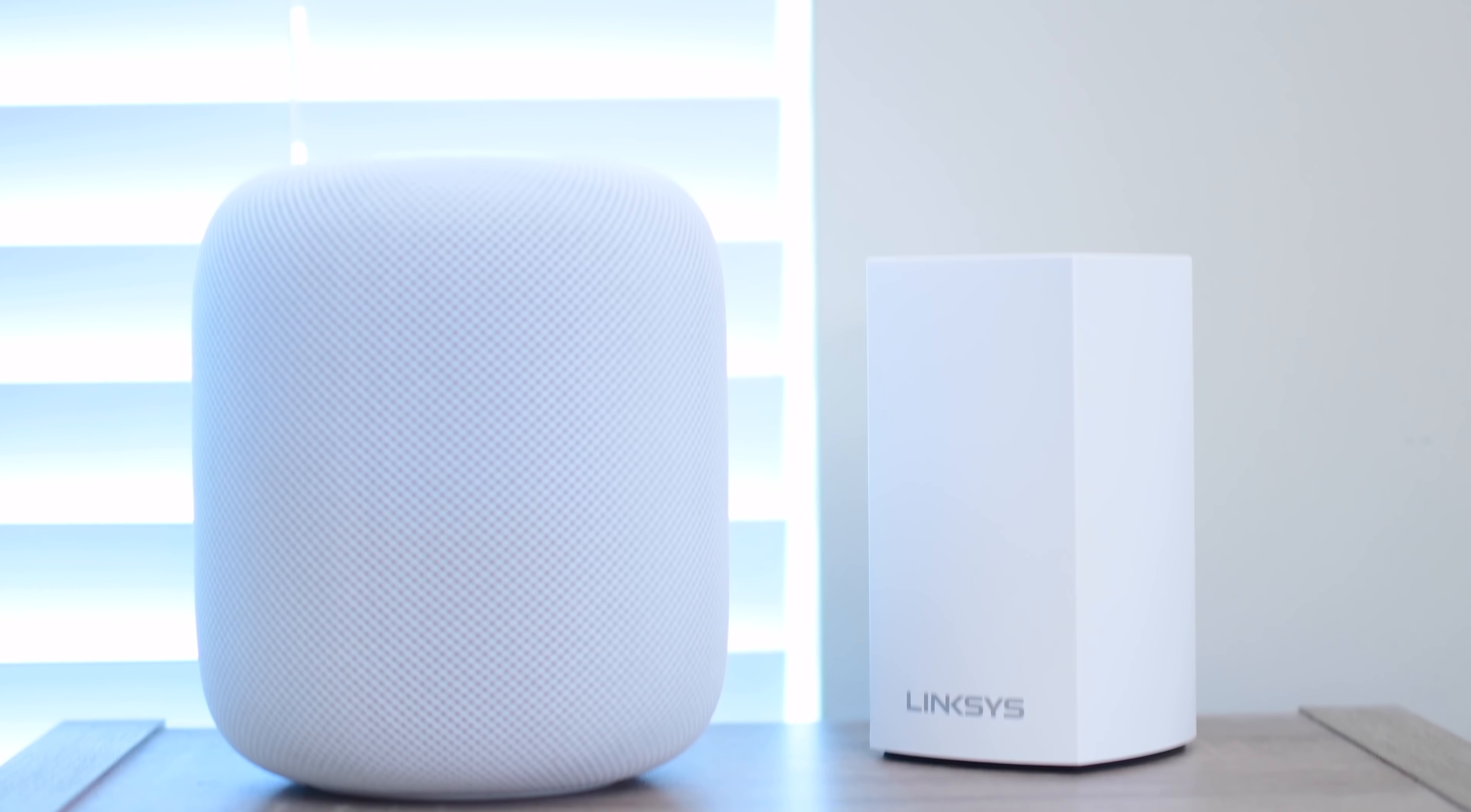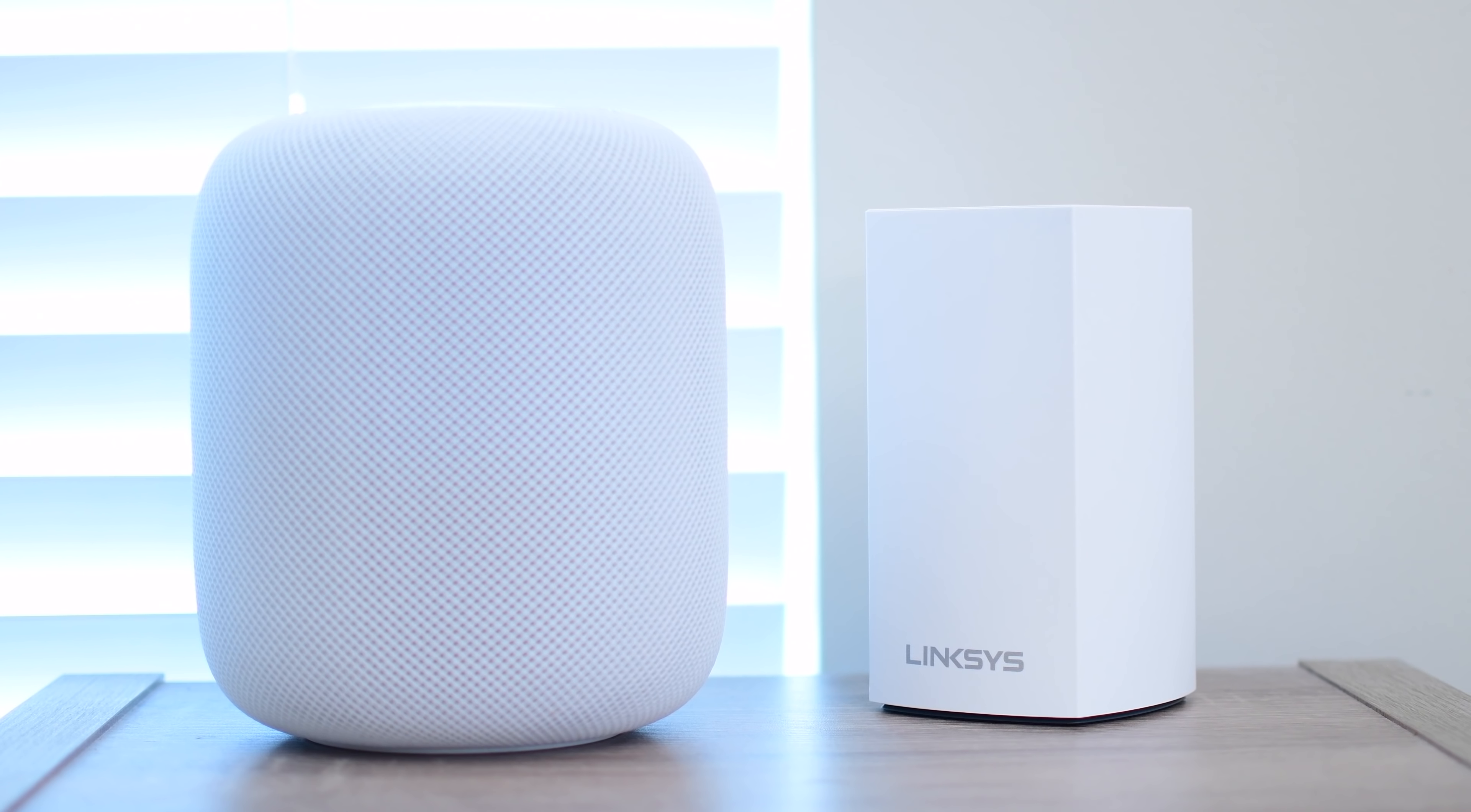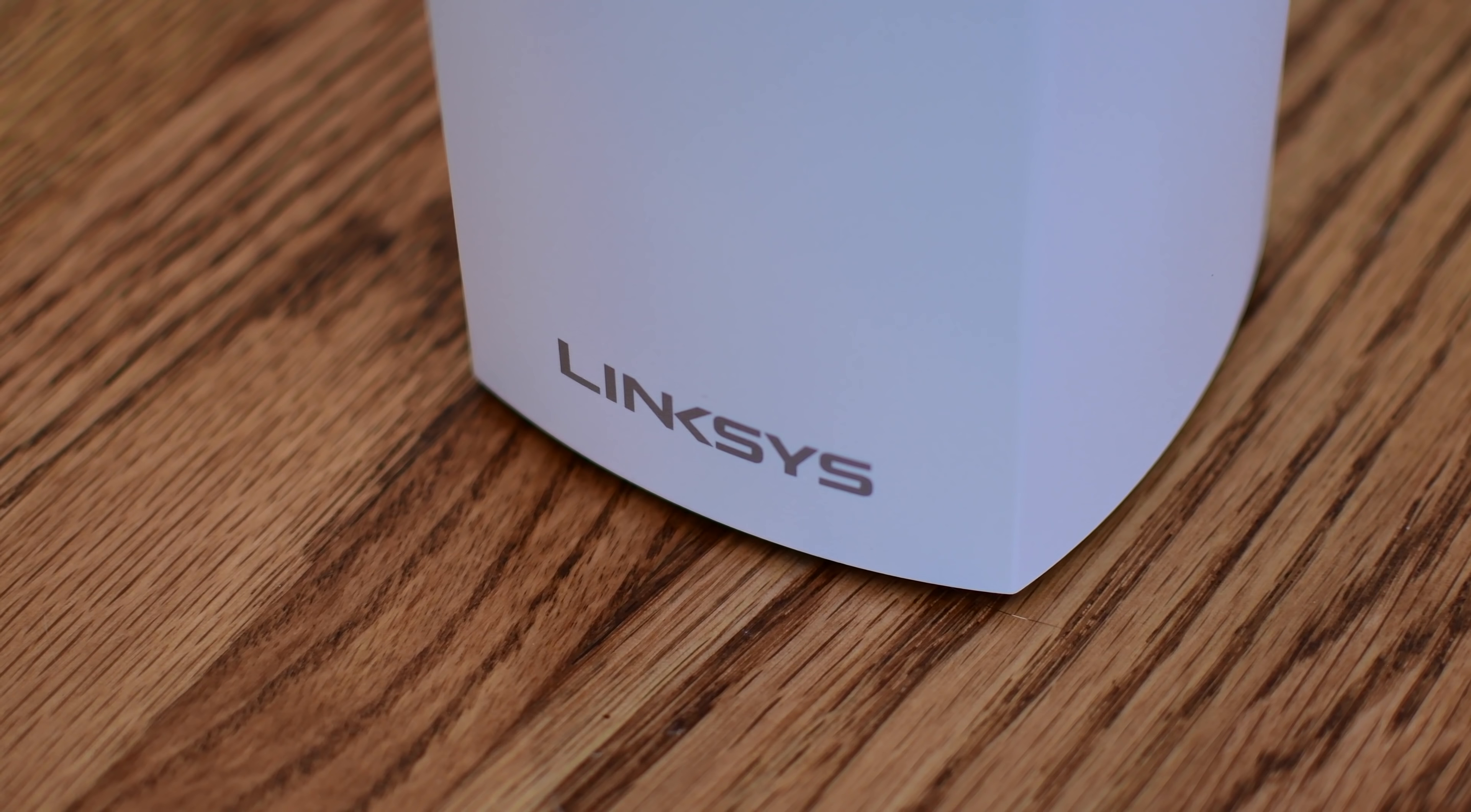Welcome to Apple Insider, everyone. It is Andrew here. Linksys has debuted a newer version of their popular Velop routers, this time making it more affordable for more people.